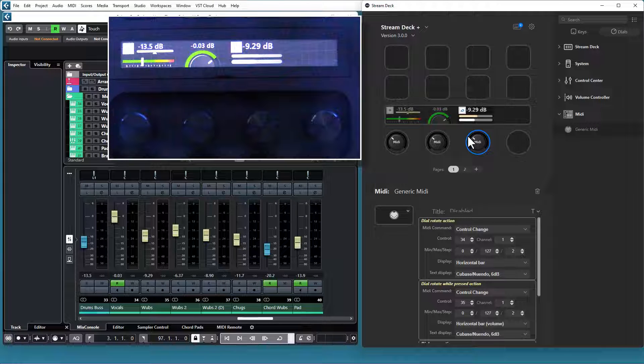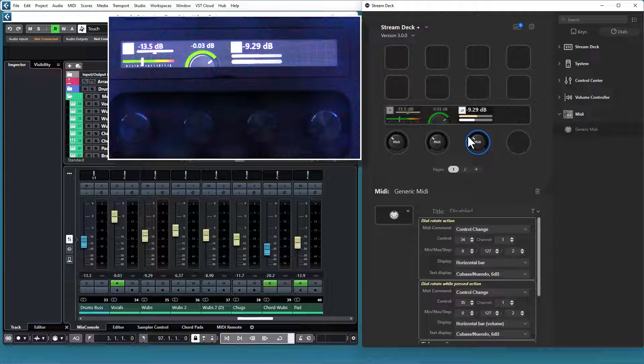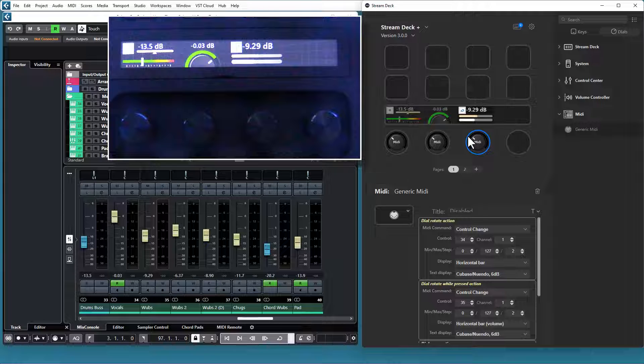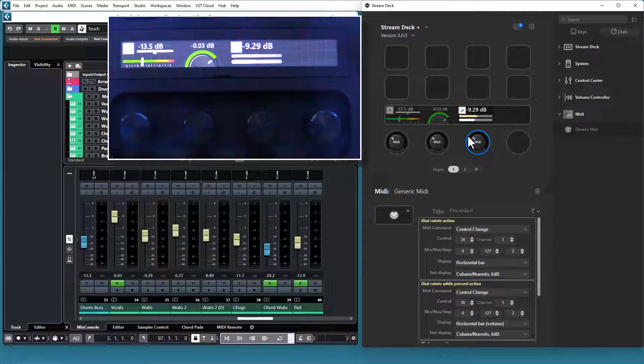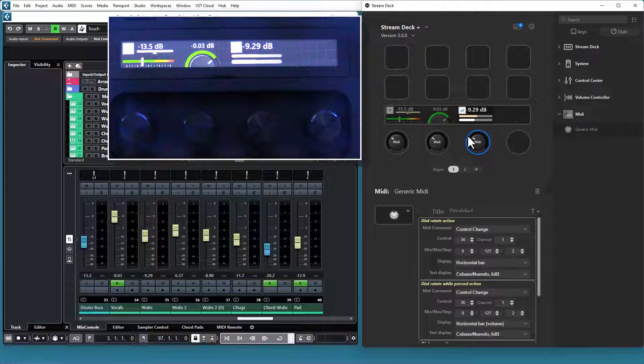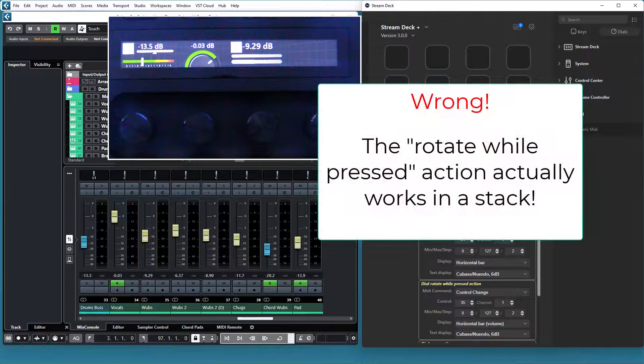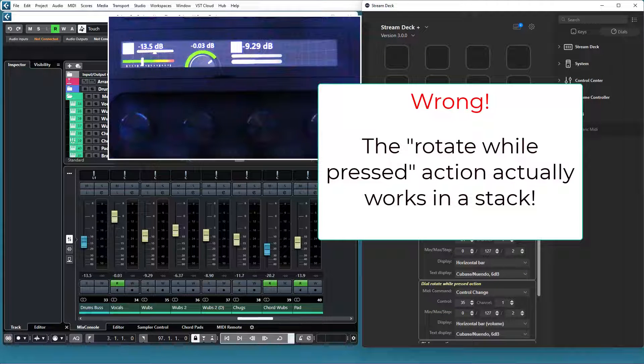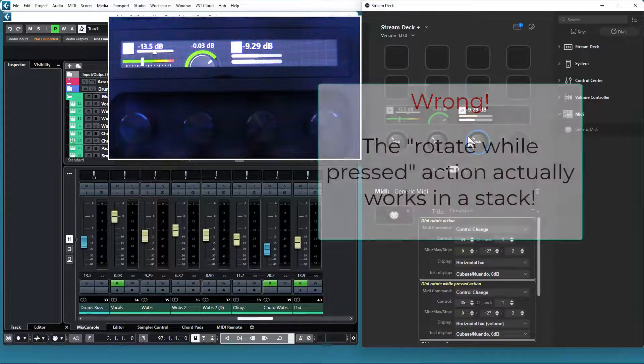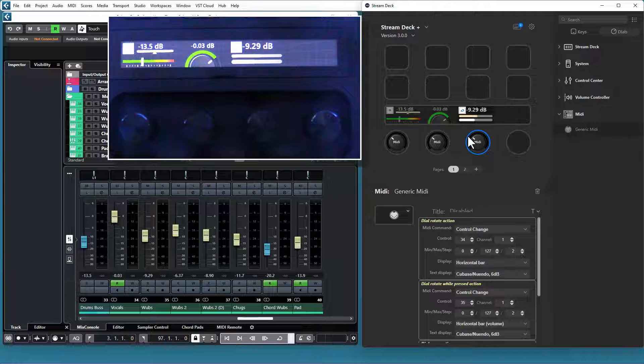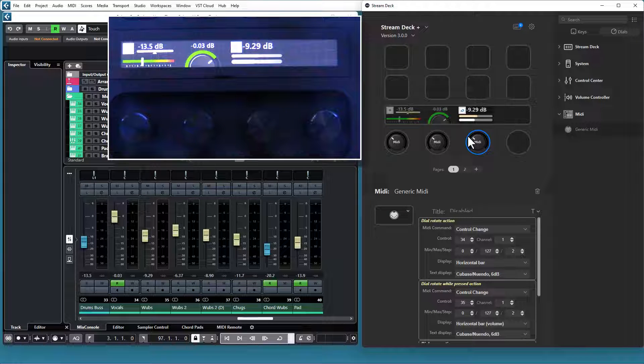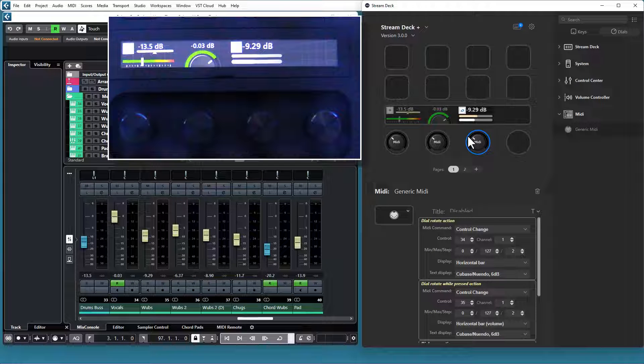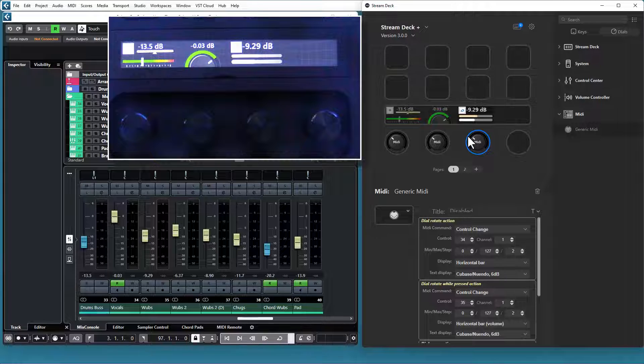I hope these examples gave you some ideas for what you can do with this action. One last thing that is important to know is that if you put this action in a stack, the Stream Deck software will use the press action to move to the next plugin in the stack. So the plugin will never get notified that the dial is pressed. The dial rotate while pressed action will never be used if the action is placed in a stack. The press action will never be used when the dial is pressed. But if you configure the action with a state icon in the display, you can tap the display to trigger the action. That's all for this update. Thanks for watching.